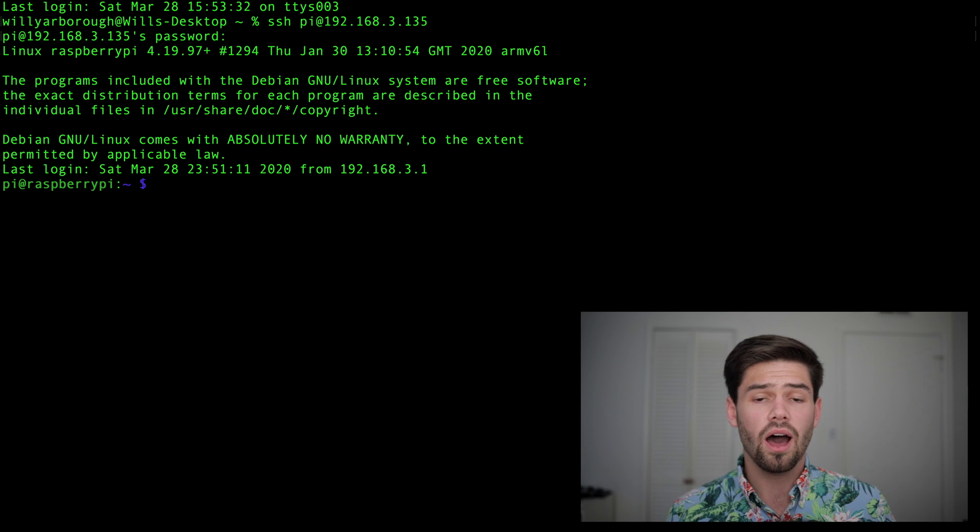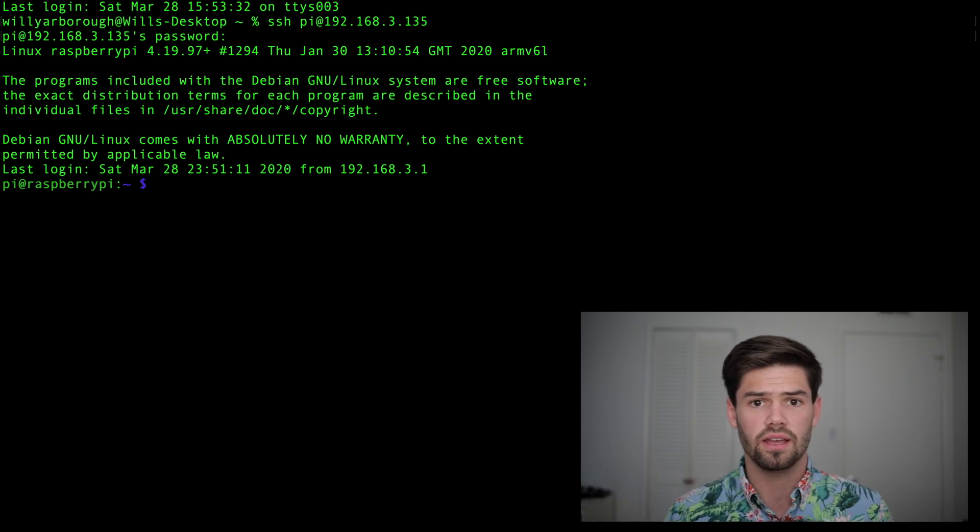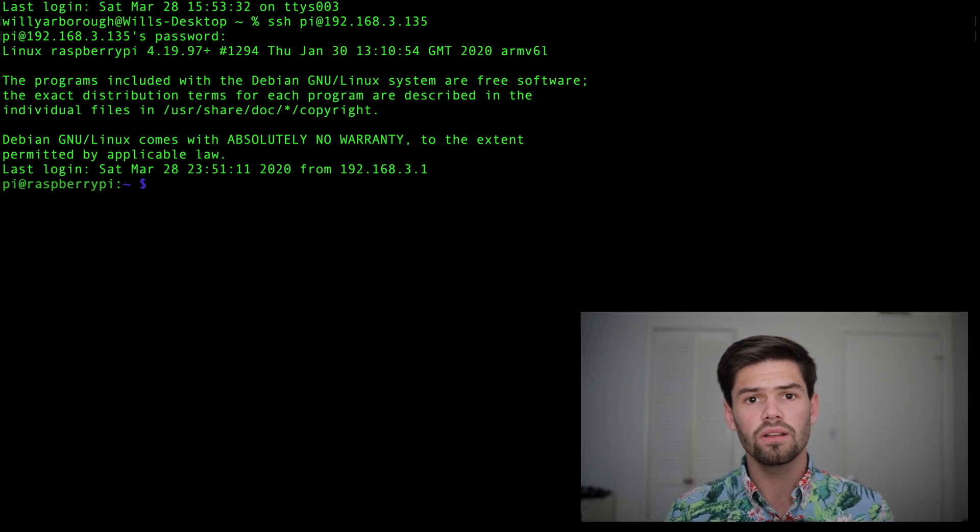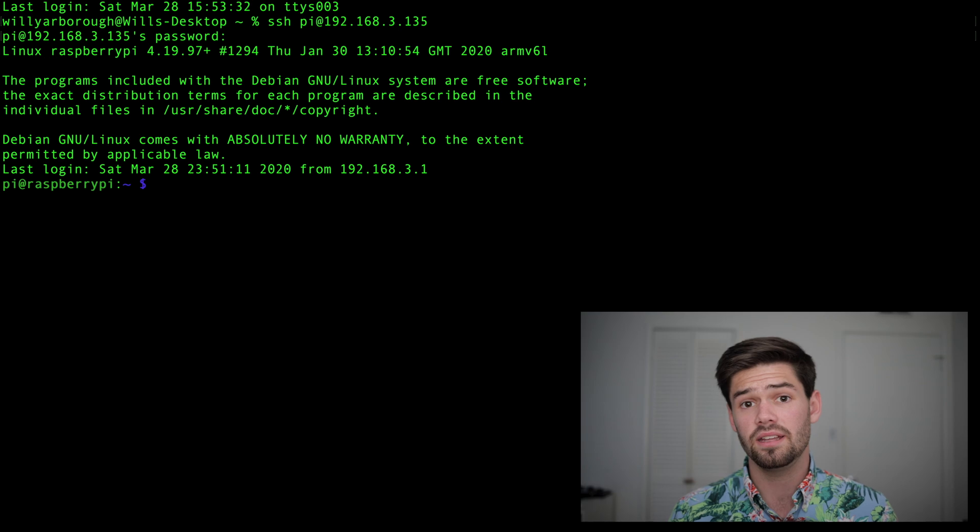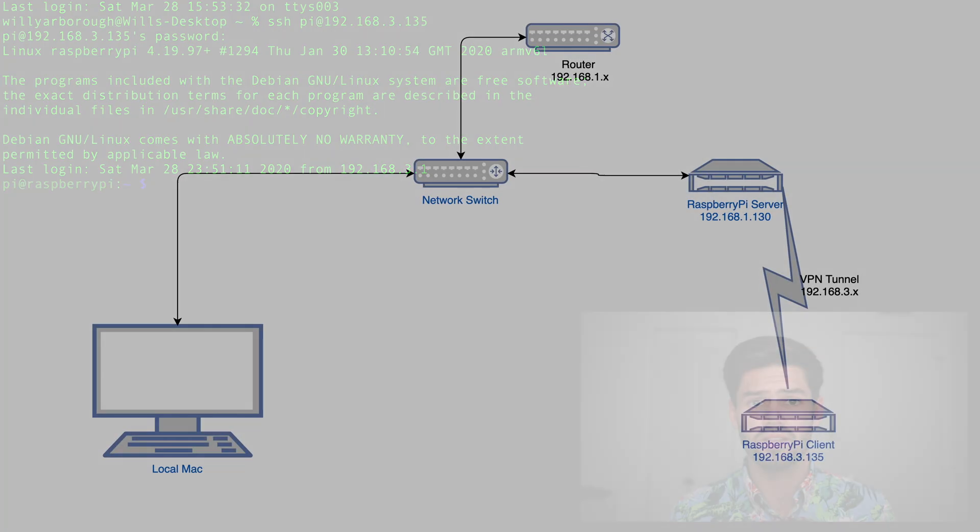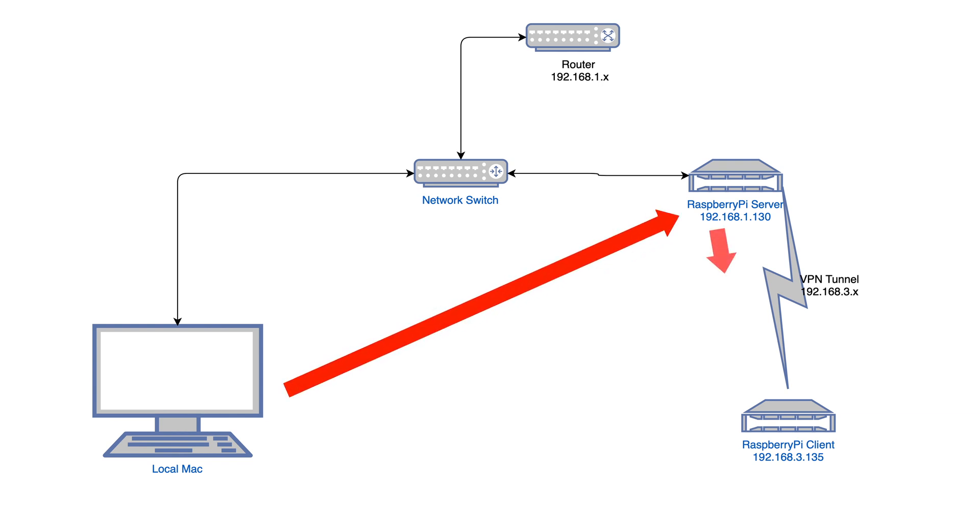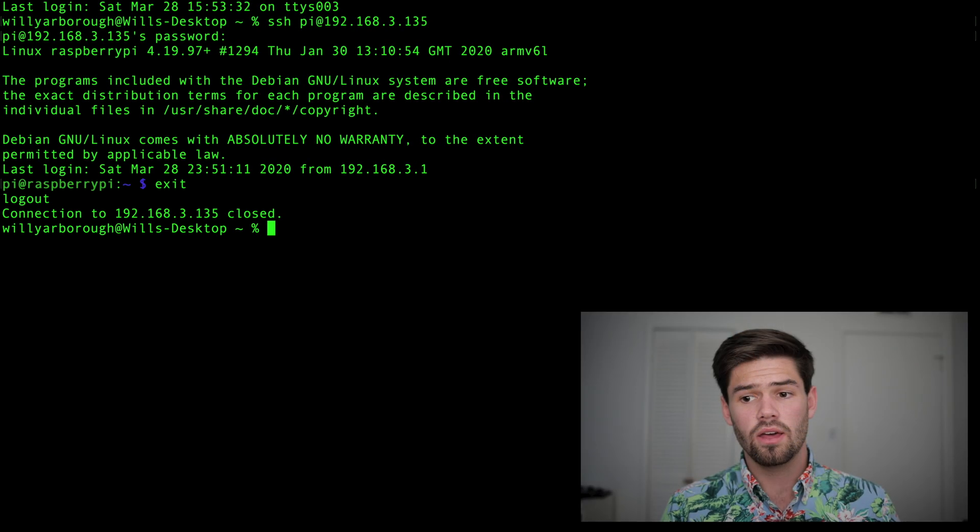It says, oh, it looks through its IP tables and says, oh, hey, look, we'll set that up. It says anytime you're looking for something at 192.168.3.x to go through 192.168.1.130, which is the VPN Raspberry Pi server. Well, now let's say you don't have a smart router and you can't do that.